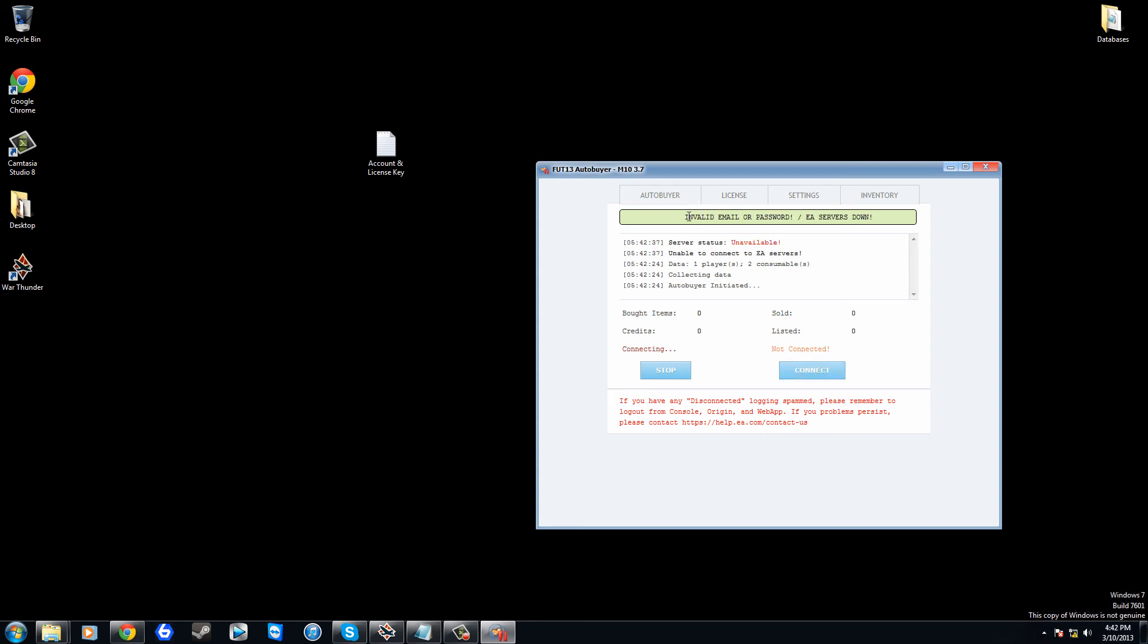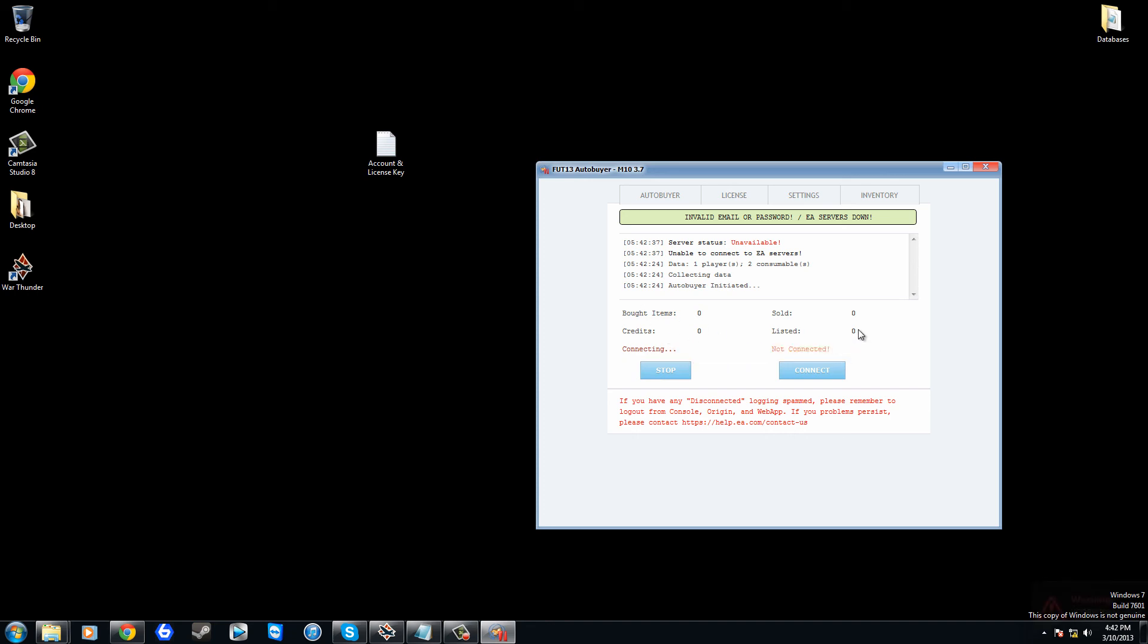Now it's going to say invalid email or password due to putting in the wrong password which resists a load of asterisks. So that's really it guys, and it would actually show you how many items you've bought, how many you've sold, how many you've listed, and also the amount of coins you have and your account name down there.